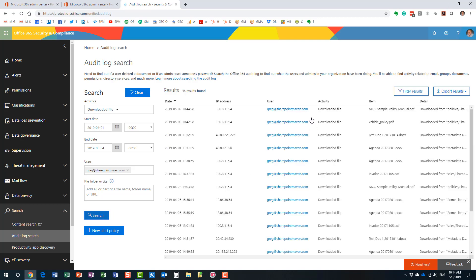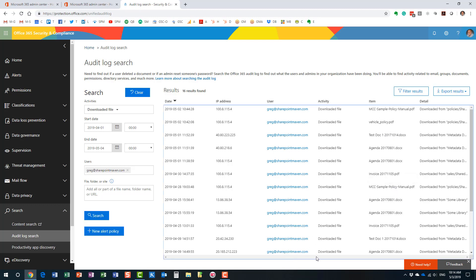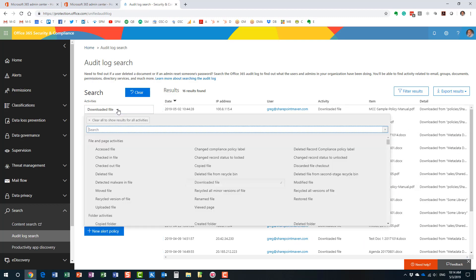And here we are. Here it is. Pretty detailed. Every time I did something, it shows me when I did it, right? When I downloaded the file. Here's the activity, right? Because I was interested when I downloaded the file, which file it was, and yeah, you have all this information right in front of your eyes.